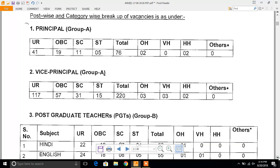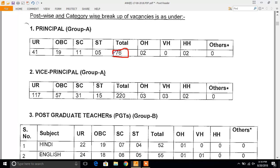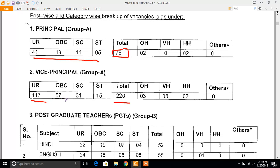You can see the number of posts: for Principal there are 76 vacancies — 41 for Unreserved, 19 for OBC, 11 for SC, and 5 for ST. For Vice Principal there are 220 vacancies — 117 Unreserved, 57 OBC, 31 SC, and 15 ST.